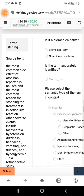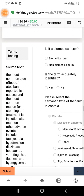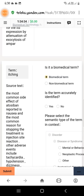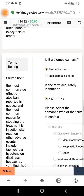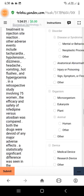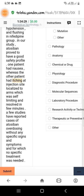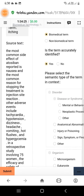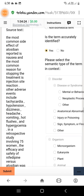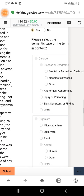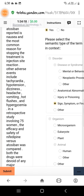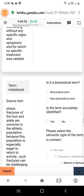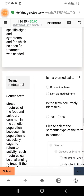The next term is 'etching.' It is a biomedical term and it is accurately identified — you can see right here. For this we can select under the disorder category 'sign, symptom, or finding.' Scroll down to the next one, which is 'metatorsal.'